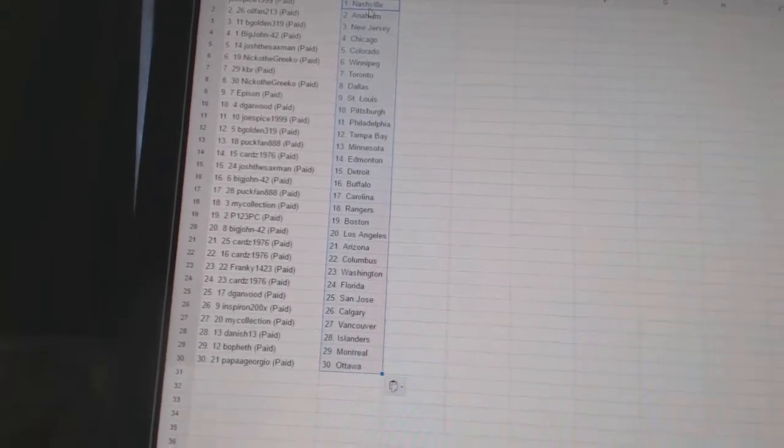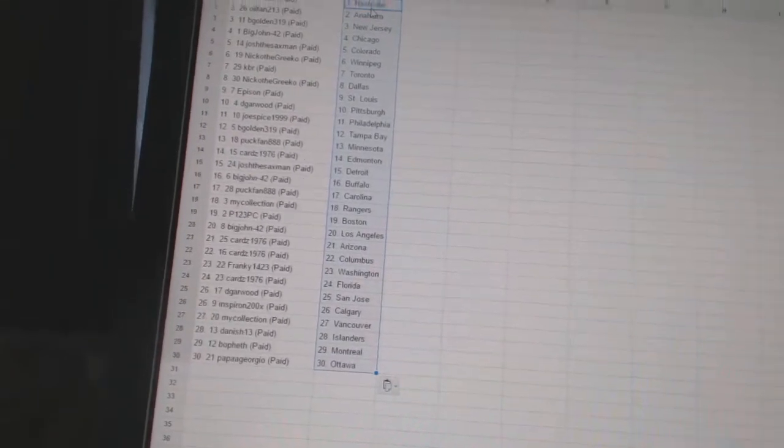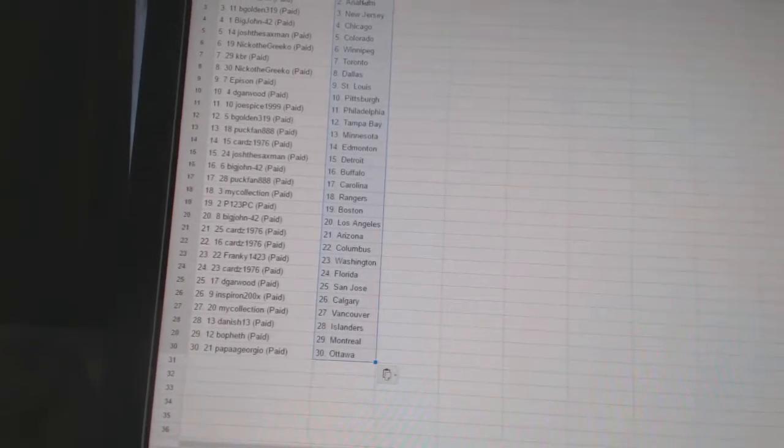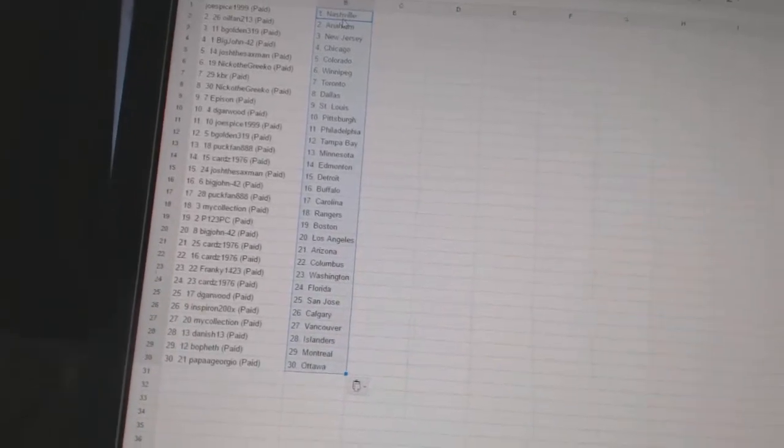DeGarwood is San Jose. Inspiron is Calgary. My Collection has Vancouver. Danish 13 is the Islanders. Bofeth has Montreal. And Papa Giorgio has Ottawa.